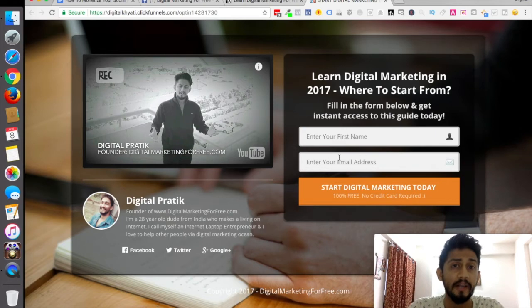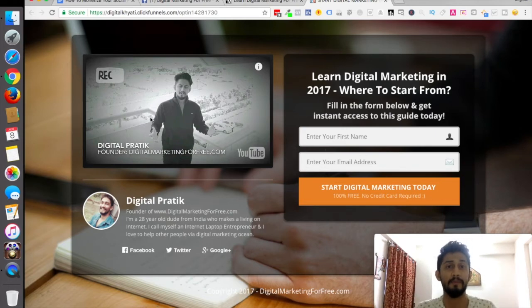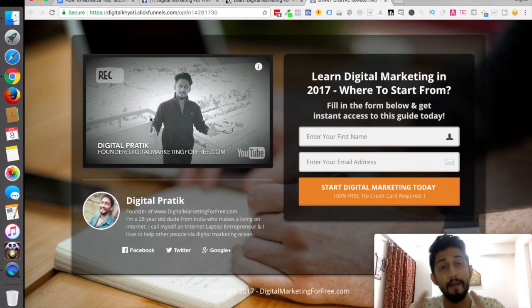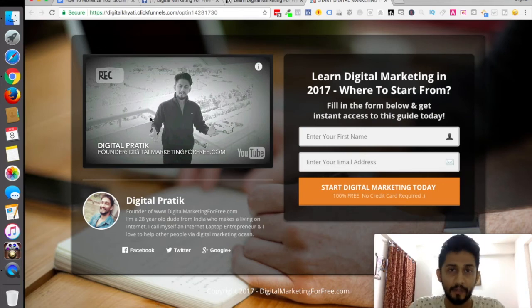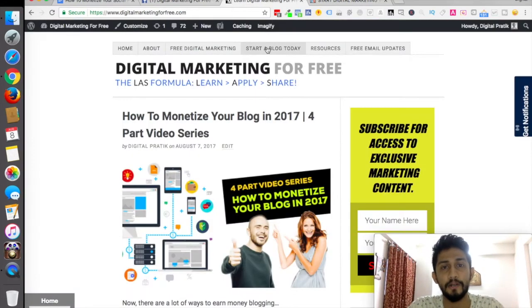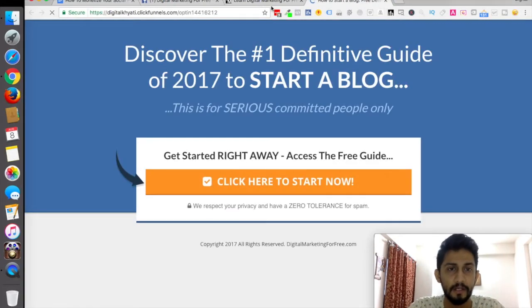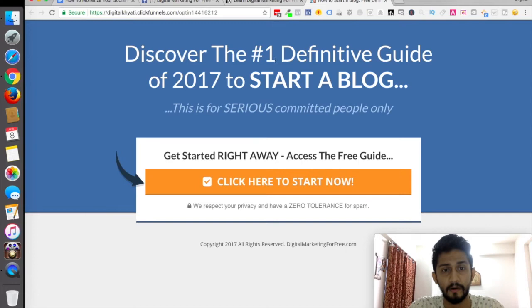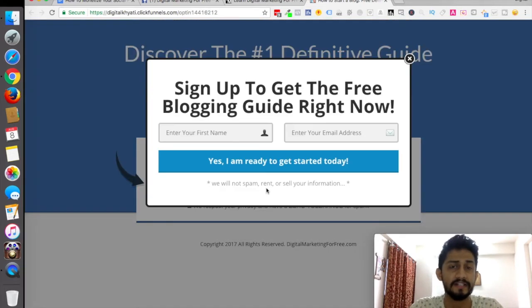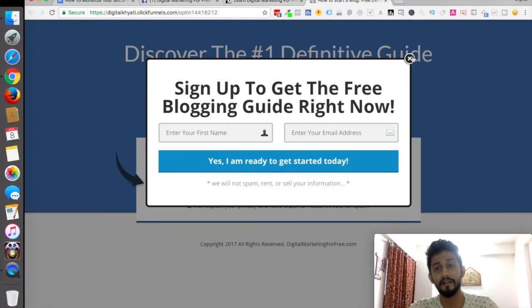Once they do that, they are getting leads, getting value, getting solutions to their problems because they want to learn digital marketing for free and I'm giving that solution in the form of online video courses. On the capture page, I'm not having a simple form — I'm having videos. I'm also split-testing capture pages. I also have a normal capture page without a video for a 'start a blog' capture page, where there's simply a sign-up box capturing leads.